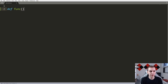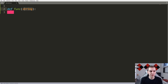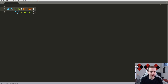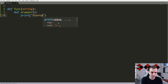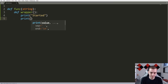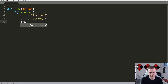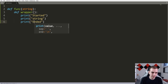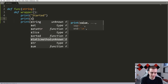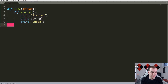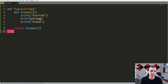The first thing I'm going to do is create a function called func. What I want to do is show you that if this function takes a string, I can actually return another function in here that does something with this argument. I'm going to call this function a wrapper because it's inside of this function. It's not going to take anything as an argument, and what I'm simply going to do is print 'started', print the string, and print 'ended'.